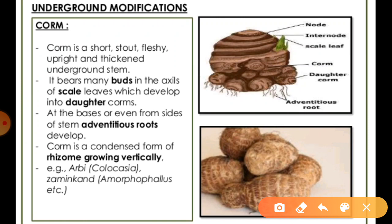You can see over here that these axils can form daughter corms, which develop from the main corm structure.